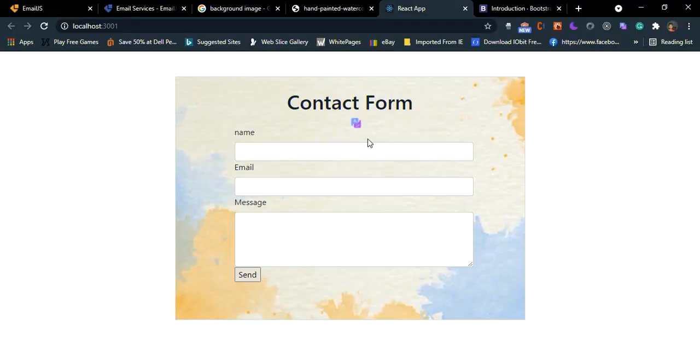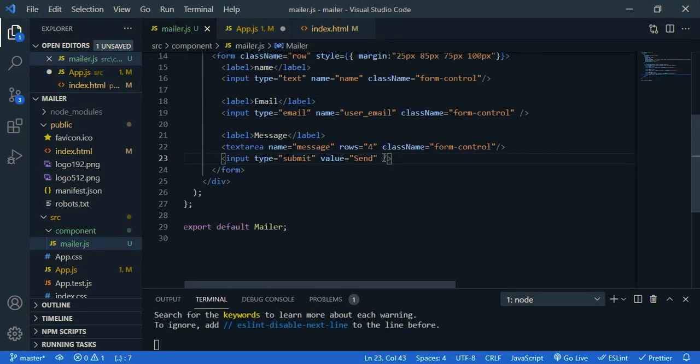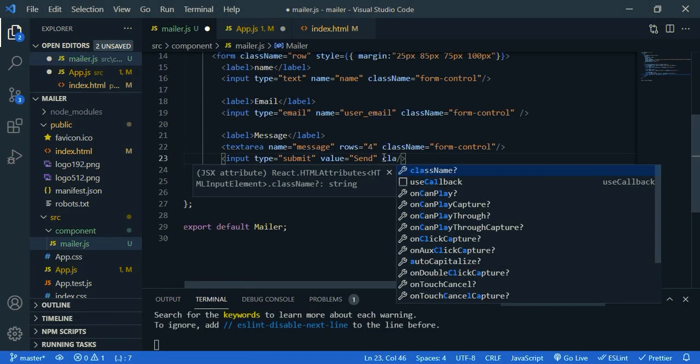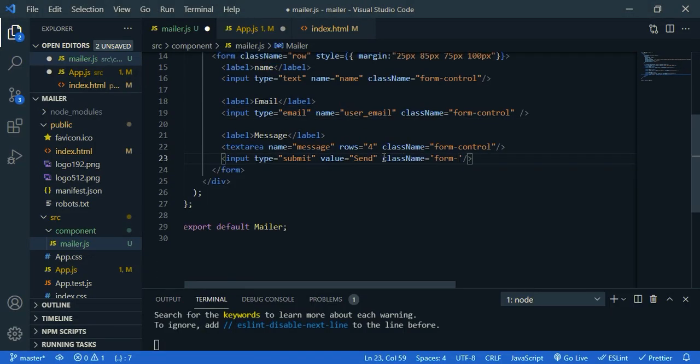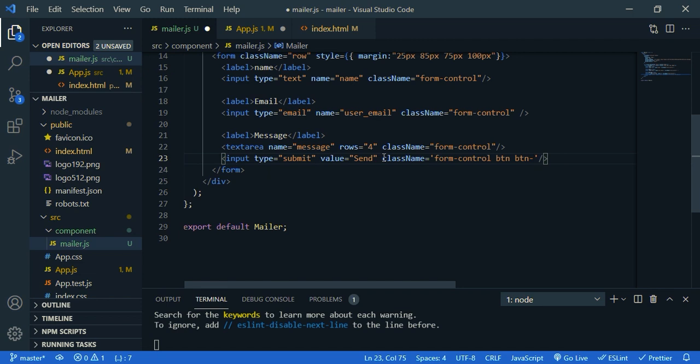Okay, much better. And we need to give a color to this button. So class name form control button BTN BTN primary. So primary is basically blue color.